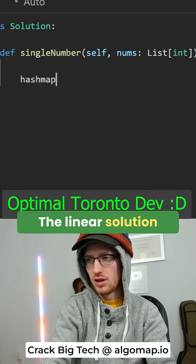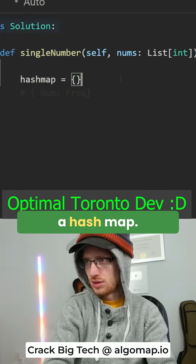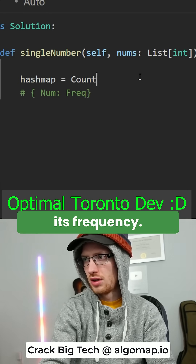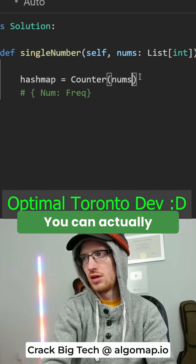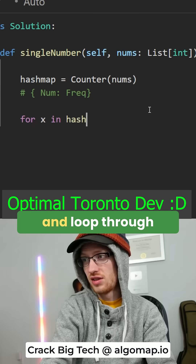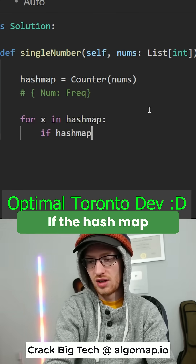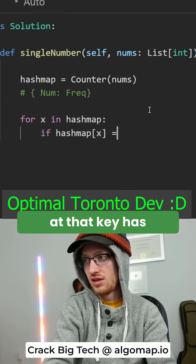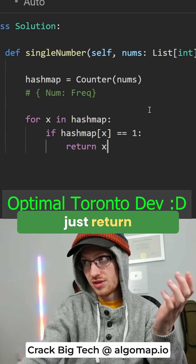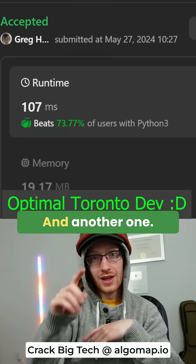The linear solution is using a hash map. We'll map each number to its frequency — you can actually just do that in Python with a Counter. Then loop through that hash map. If the hash map at that key has a frequency of one, just return that number. And another one.